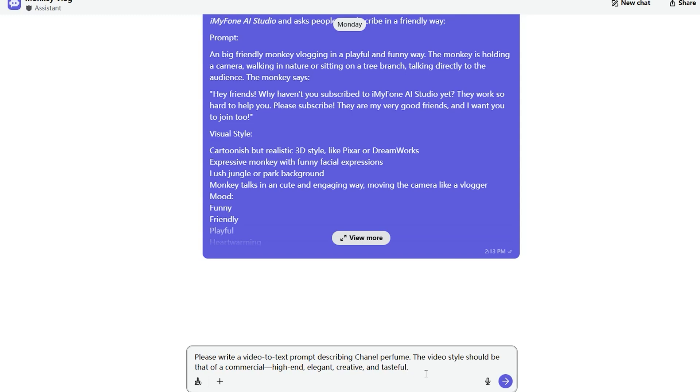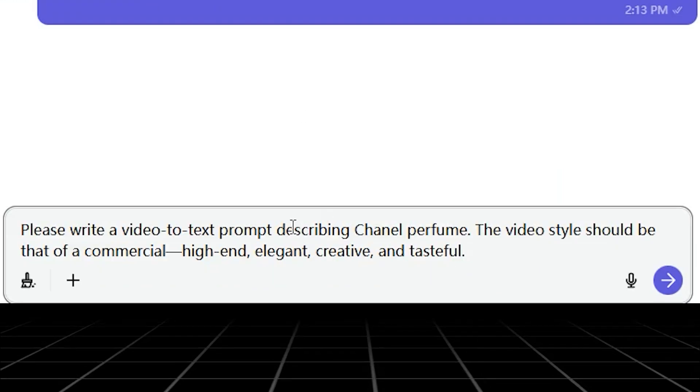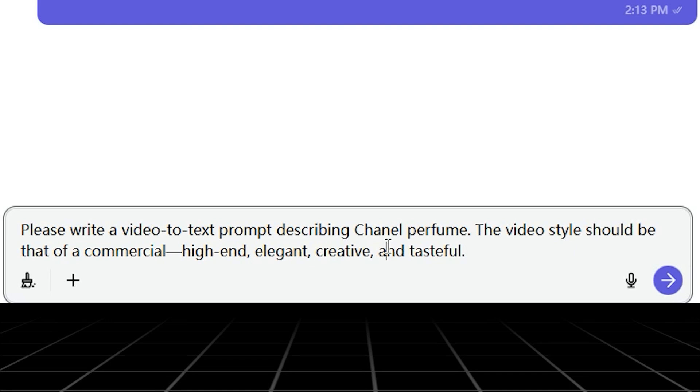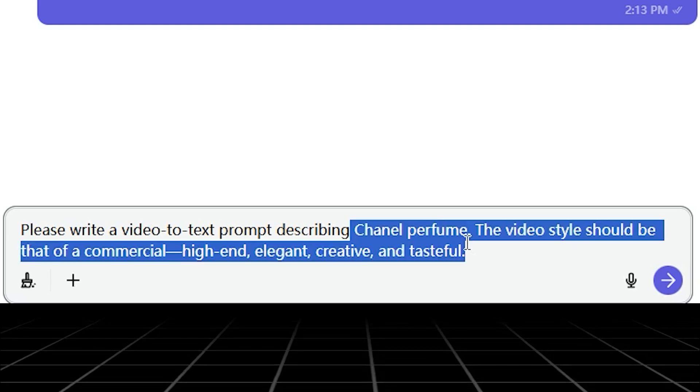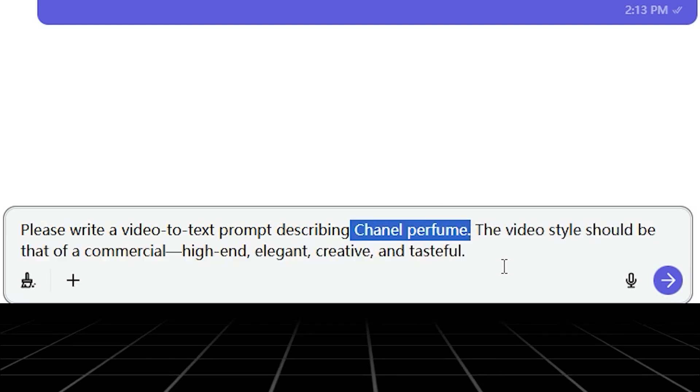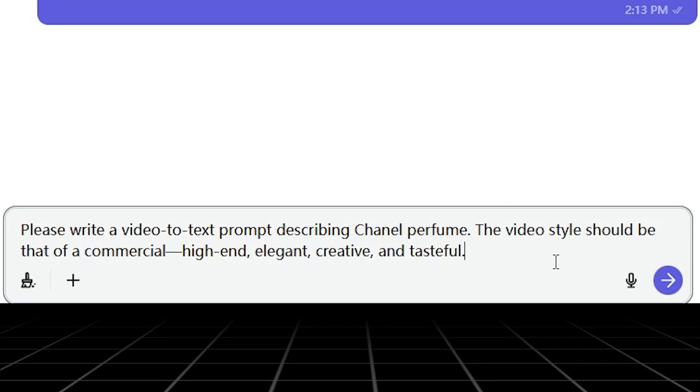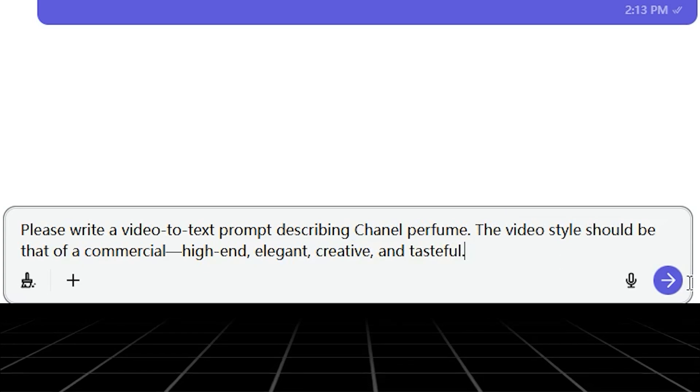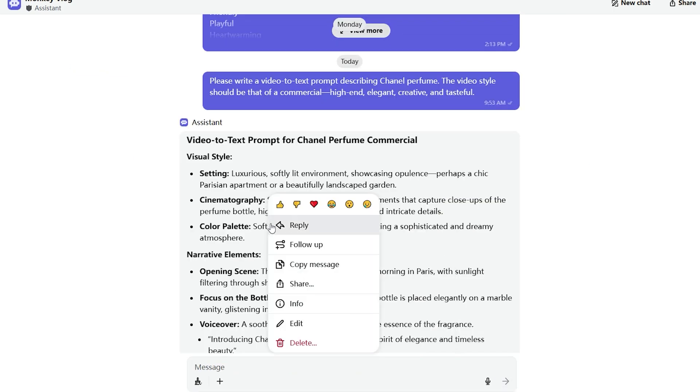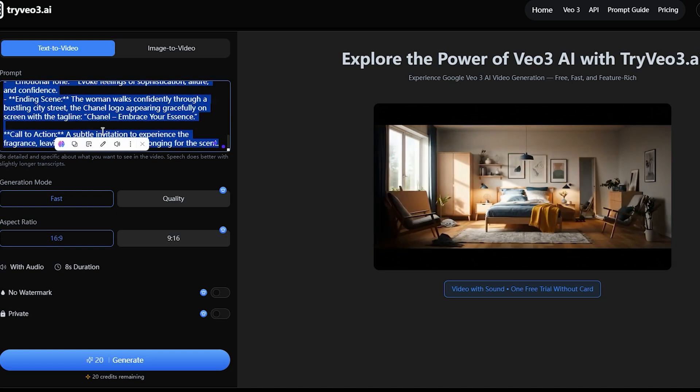Of course, we can generate a JSON prompt without referencing that IKEA ad. Let me show you how. Using ChatGPT, we just need to provide the desired visual effect and concept, and then let GPT help us design a video for Chanel perfume with text-to-video instructions to get a regular format prompt. How's the effect? It's truly breathtaking. Start using it now.